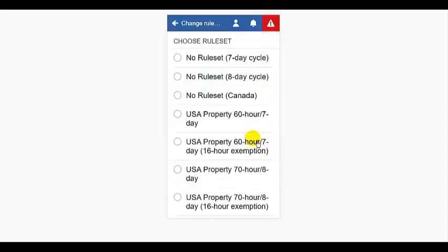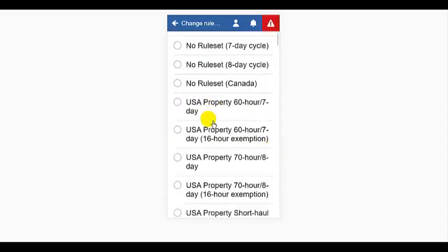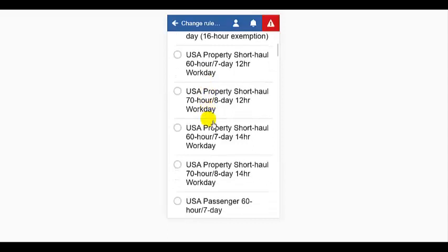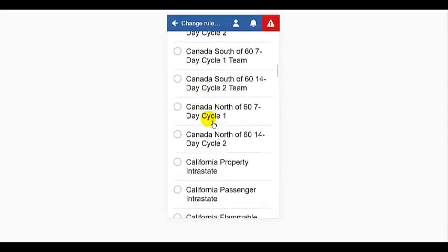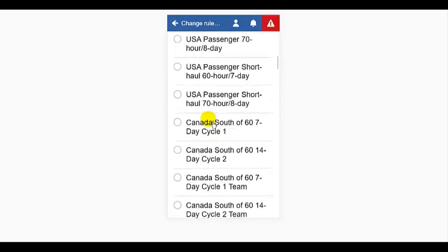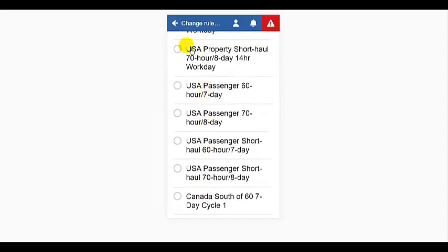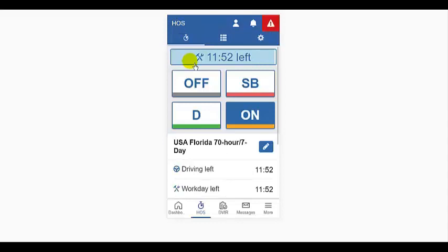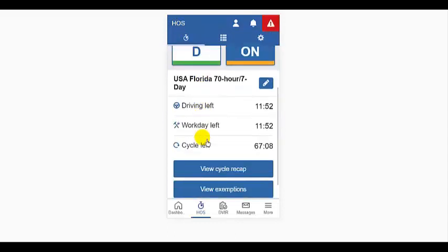We can see the rule set that I'm under, and we can change it. For instance, if I cross a border and now need to be under a Texas rule set.